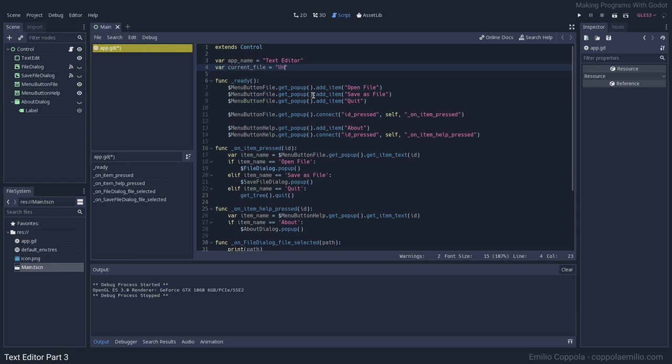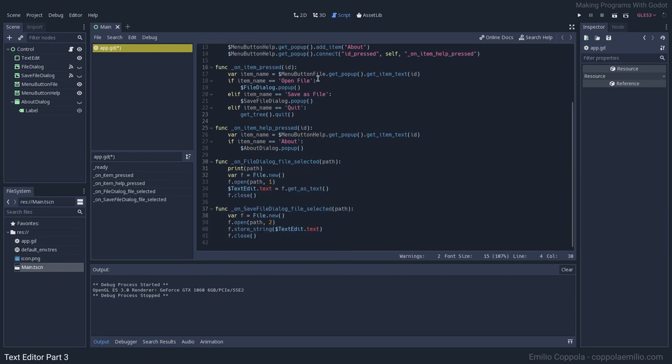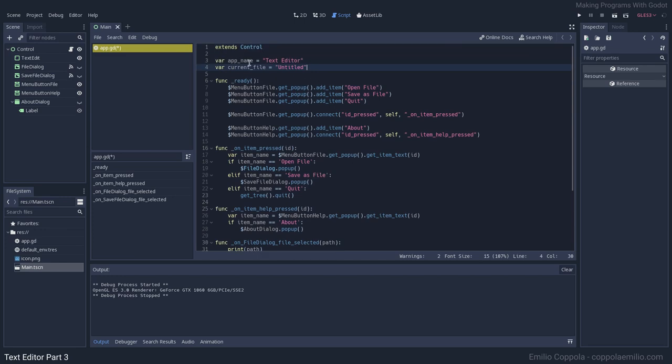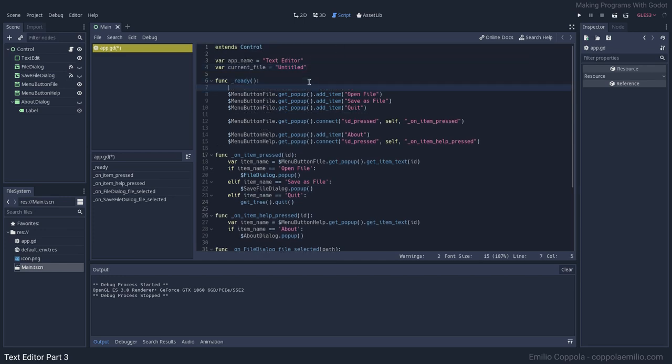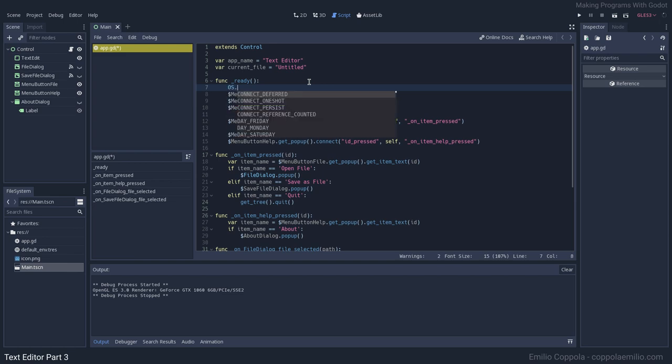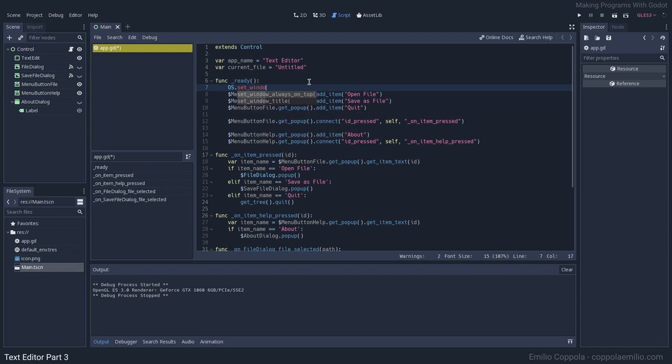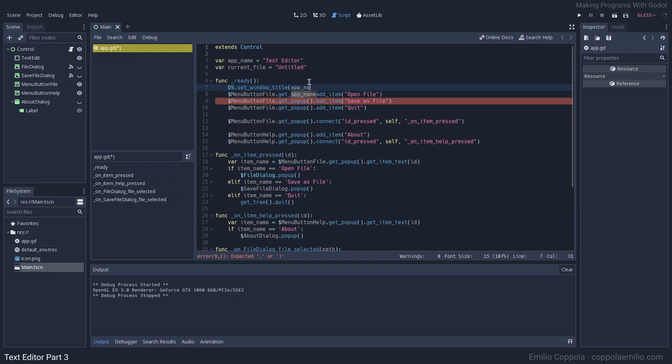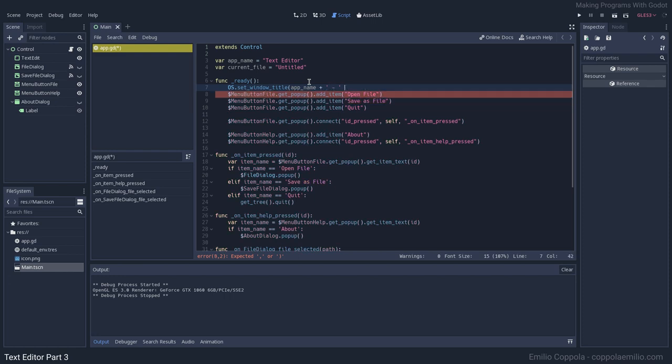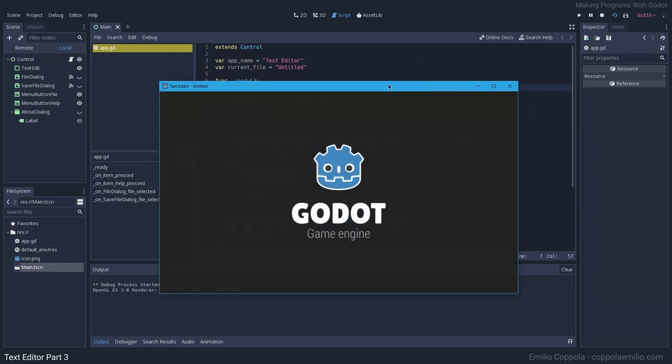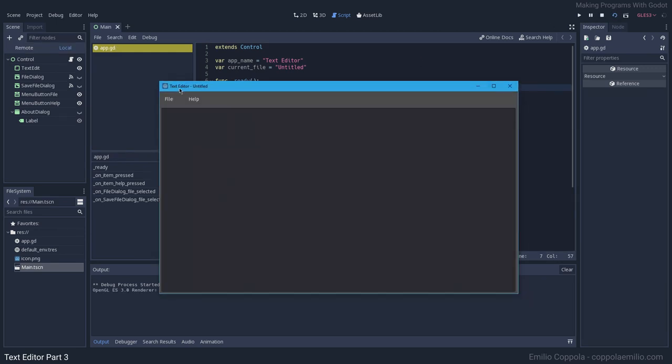Now let's set the window name to that. You can call the OS class and the set_window_title function, and then you pass a string. We're gonna pass the app_name, then we're gonna add the usual dash, then we're gonna add the current_file. Let's try it out. Yeah, Text Editor - untitled. This sounds good.